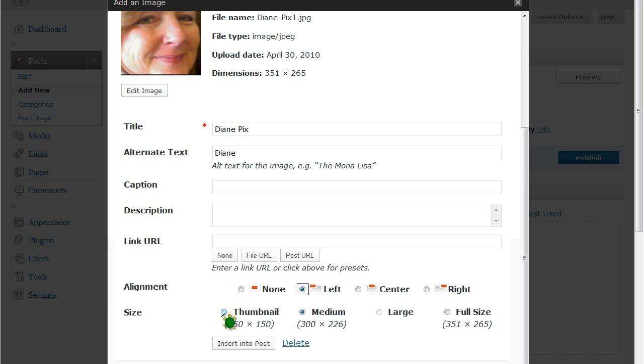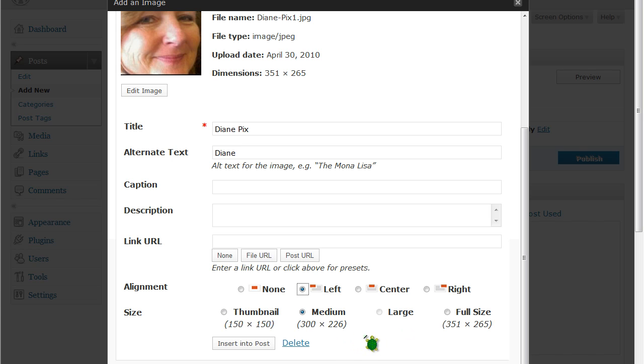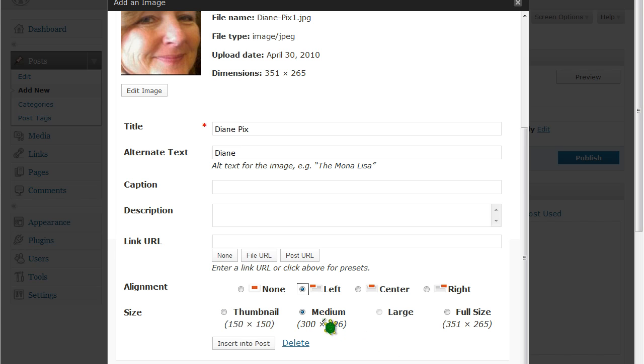You also have a choice of the different sizes. You can choose a thumbnail, medium, large, or the full size image. Sometimes your full size images are too large to actually go on your web page. So you will need to make sure that your image sizes are correct. And you can choose what size. I'm going to choose thumbnail for this one.